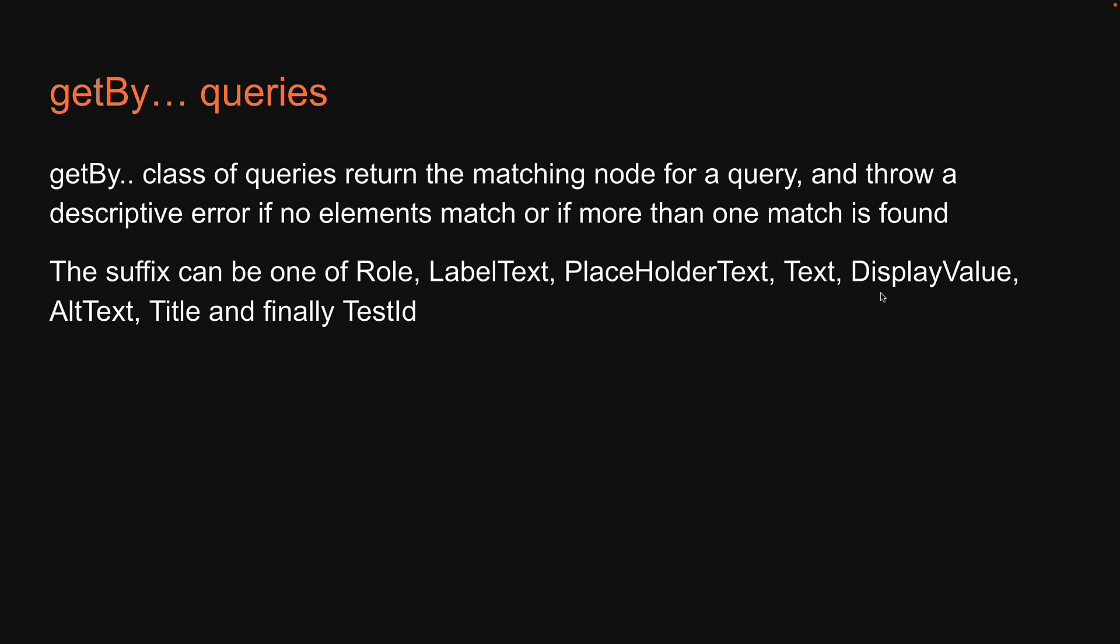In the previous video, I briefly talked about the getBy class of queries which return the matching node for a query and throw a descriptive error if no elements match or if more than one match is found. We also had a look at the full list of suffixes which can be added to the getBy method.